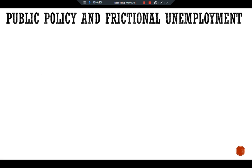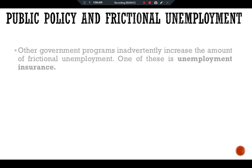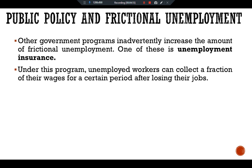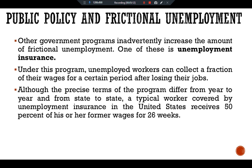Other government programs inadvertently increase the amount of frictional unemployment. One of these is unemployment insurance. Under this program, unemployed workers can collect a fraction of their wages for a certain period after losing their jobs. Although the precise terms of the program differ from year to year and from country to country, a typical worker covered by unemployment insurance in the United States receives 50 percent of their former wages for 26 weeks.